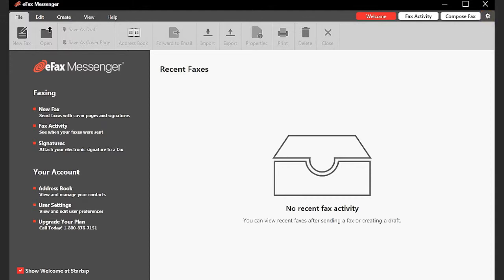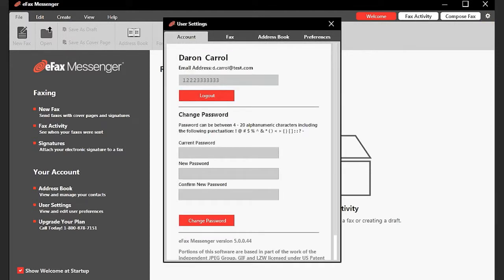The user settings have been split into four sections: account settings, fax options, address book, and preferences.